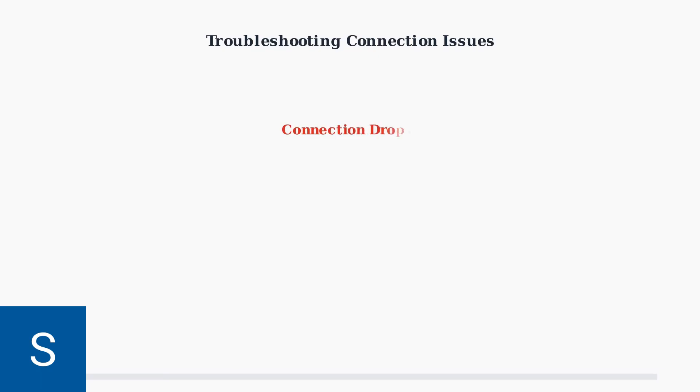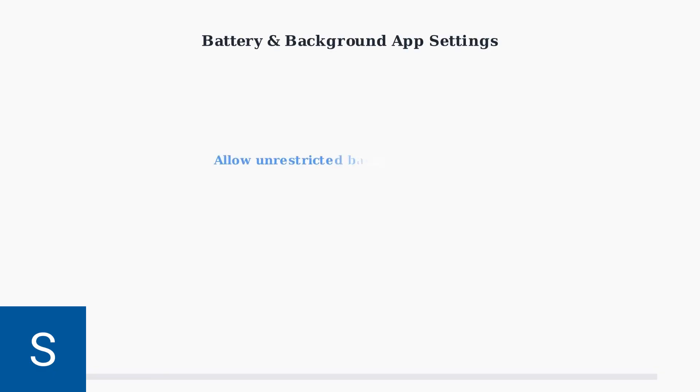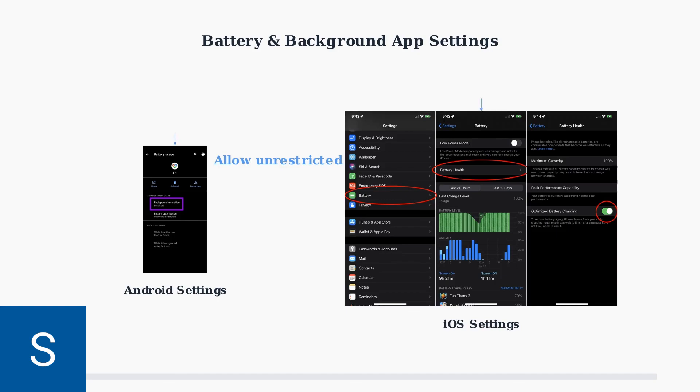If you experience connection drops between your toothbrush and phone, the most effective solution is to clear the app cache and re-pair the devices. Data sync delays often occur when the Oral-B app is restricted from running in the background. Additionally, battery optimization settings on both iOS and Android can interfere with Bluetooth connectivity.